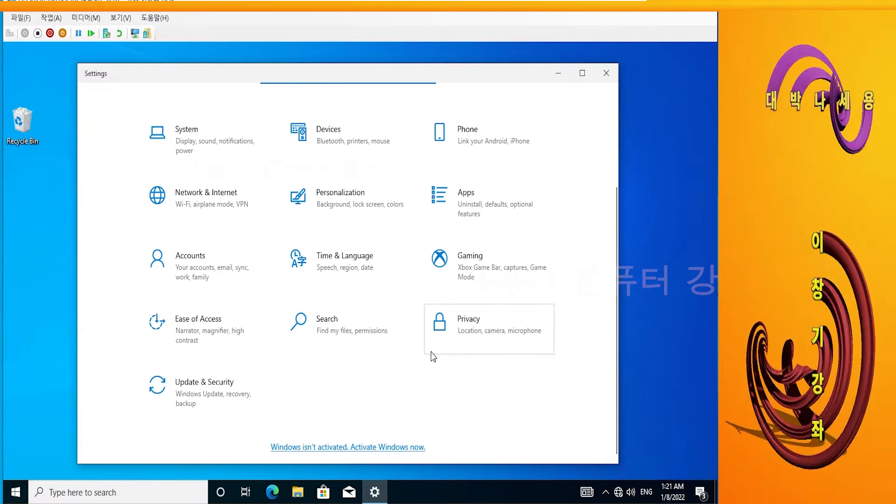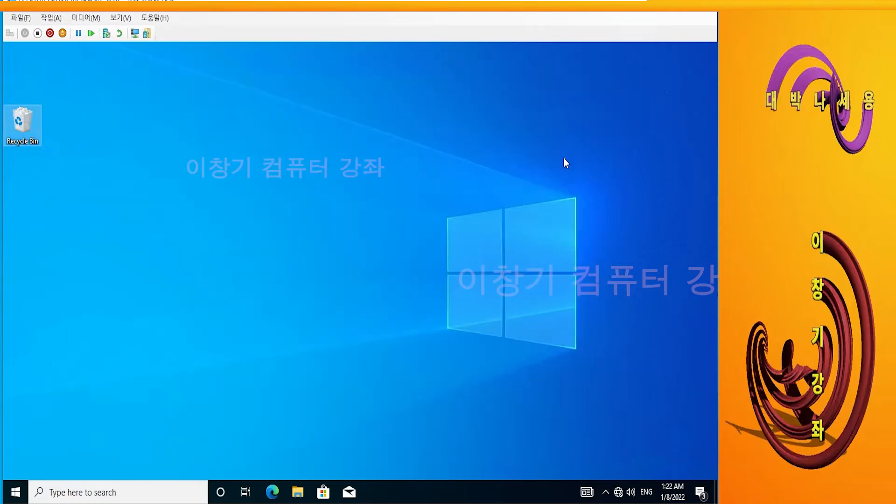This message prompts you to activate the product. Browse to where the KMS Autolite Portable folder is located.